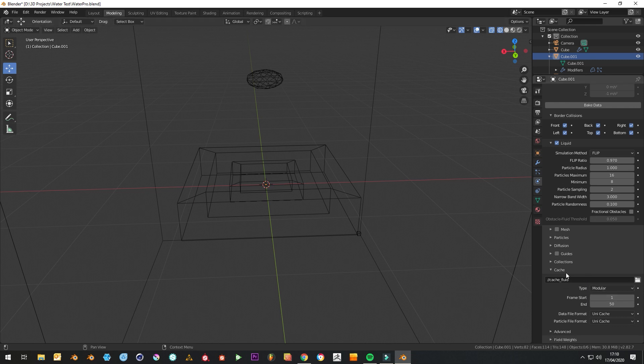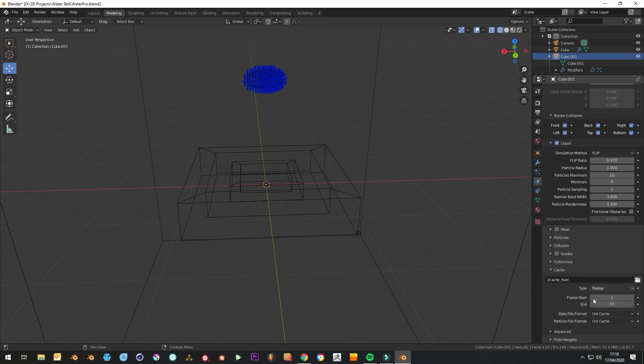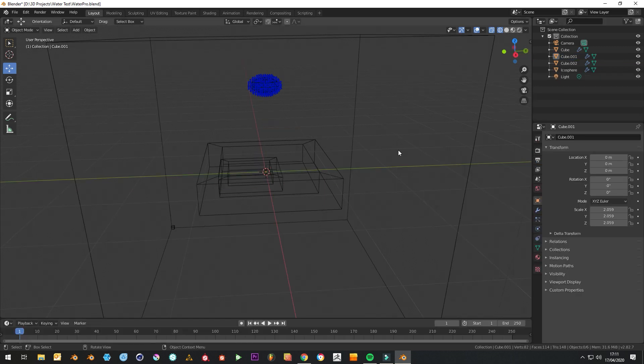Under cache where it says modular, just change this to replay and then we'll be able to actually watch it in our viewport. Then when we hit the play button...